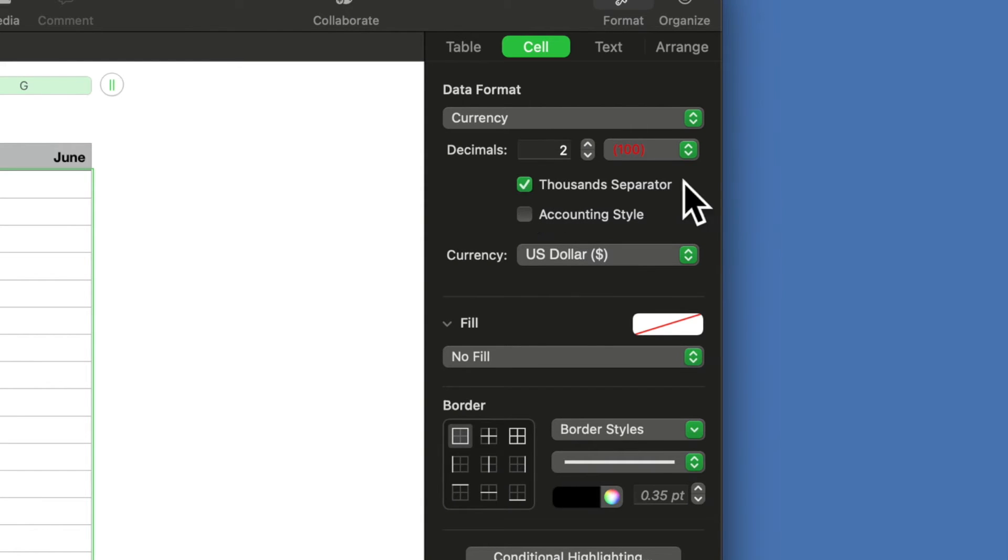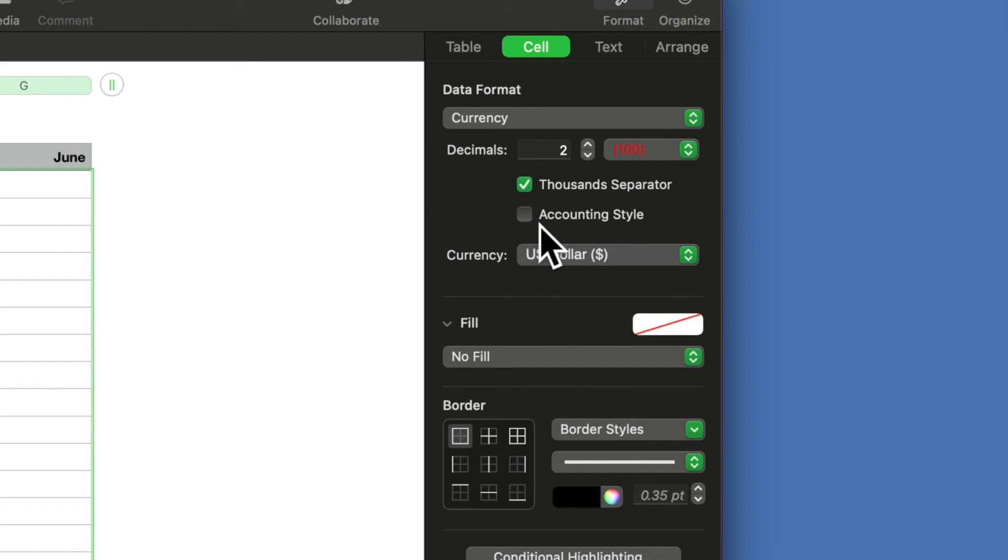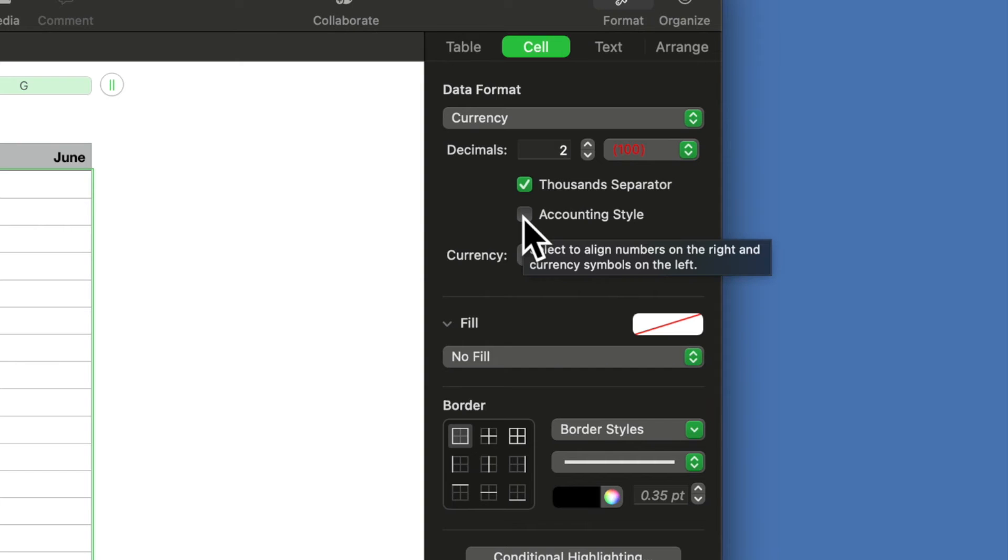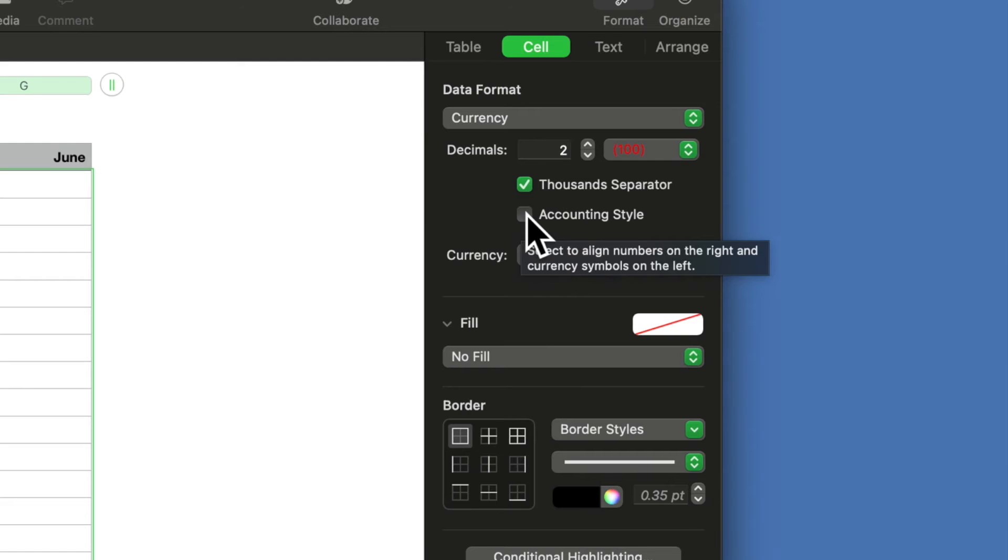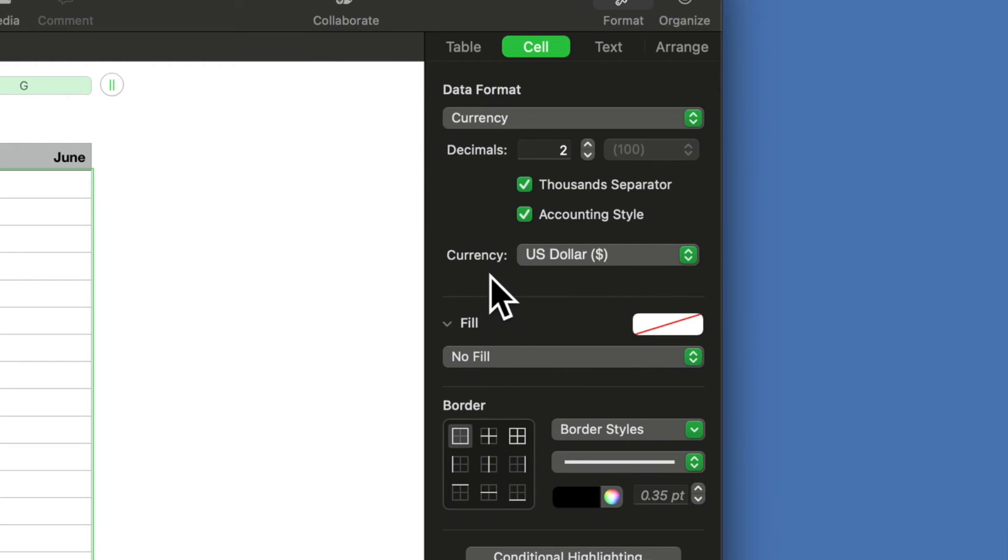Notice you also have some checkboxes here: thousand separator—I like to use a thousand separator—and accounting style. Now the accounting style, it's going to show you a dollar sign. If you don't want that, that's fine; if you do, you just check it off.